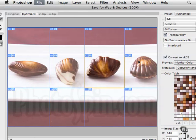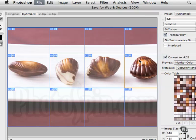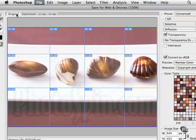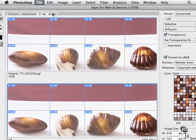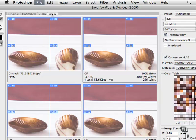So here's the original and here's optimized, and we can look at the image in two up fashion or four up fashion. Let's go ahead and look at the two up.